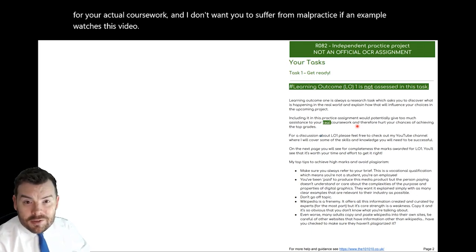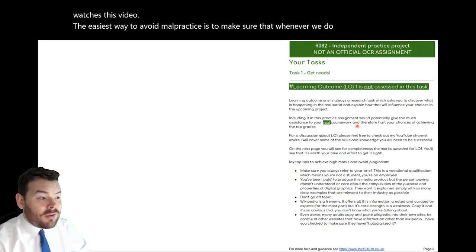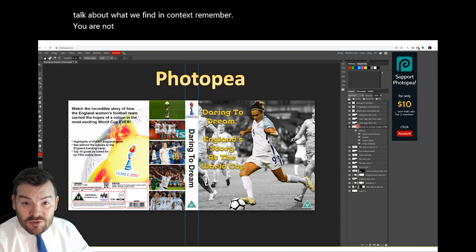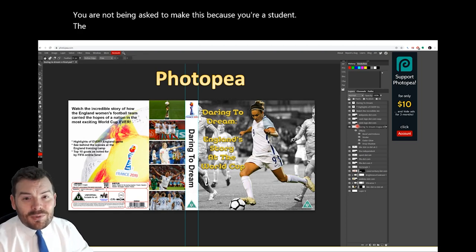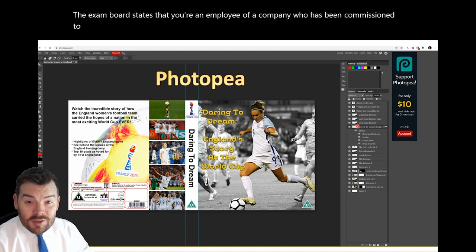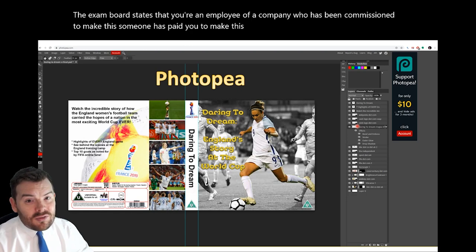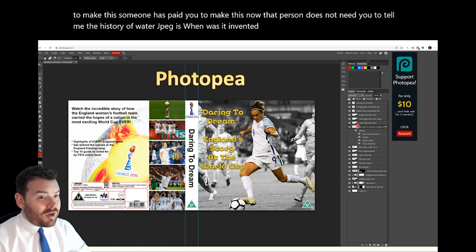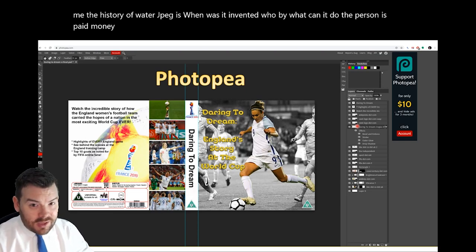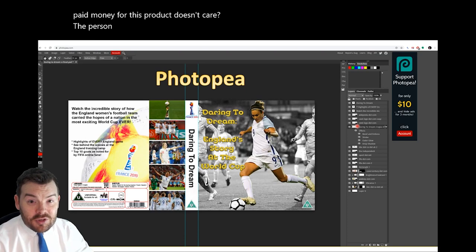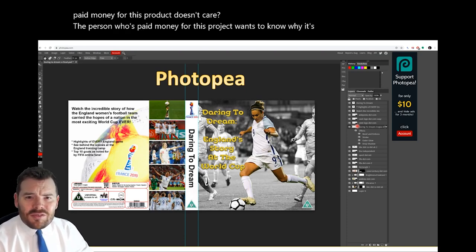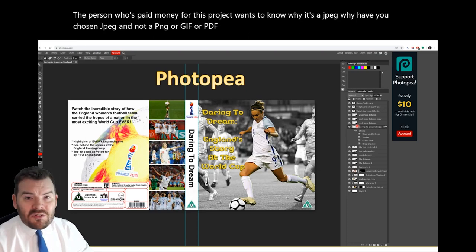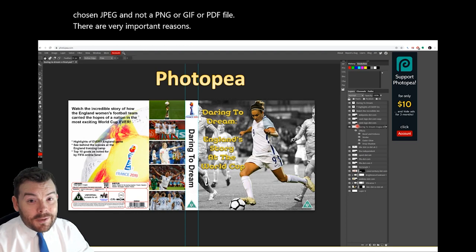The easiest way to avoid malpractice is to make sure that whenever we do our research, we talk about what we find in context. Remember, you are not being asked to make this because you're a student — the exam board states that you're an employee of a company who has been commissioned to make this. Someone has paid you to make this. That person doesn't need you to tell them the history of what a JPEG is, when it was invented, what it can do. The person who's paid money for this project wants to know why it's a JPEG — why have you chosen JPEG and not a PNG, a GIF, or a PDF file?